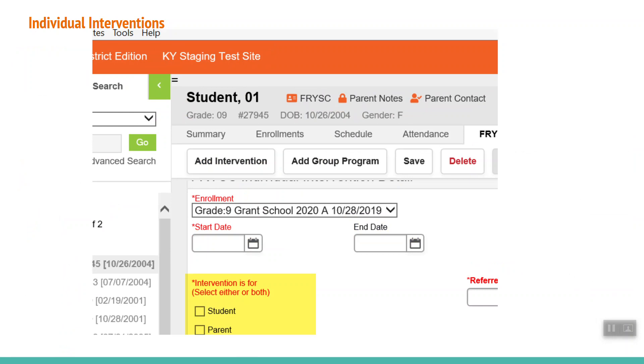Examples of parent interventions include financial assistance, employment resources, and GED help. An example of both would be a family that suffers a house fire and the parent is given contact information for emergency housing, and you provide the parent with a clothing referral for the student.